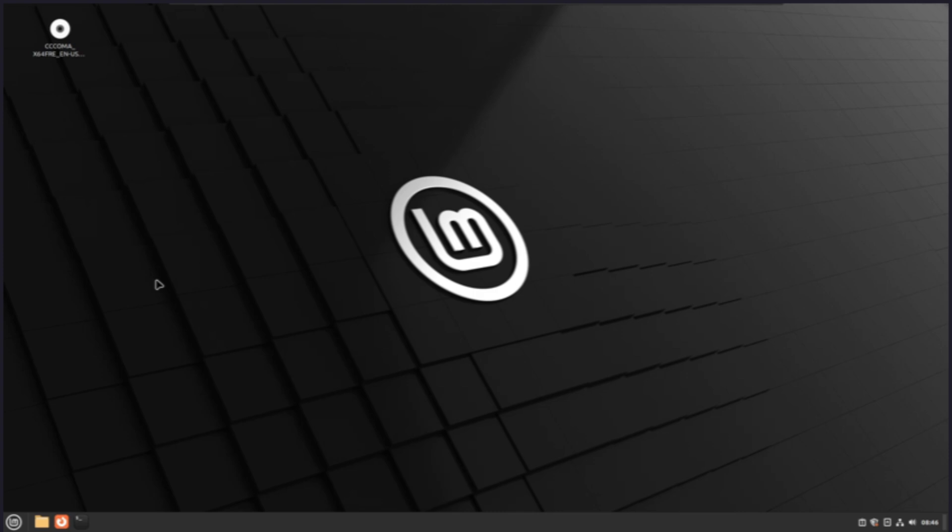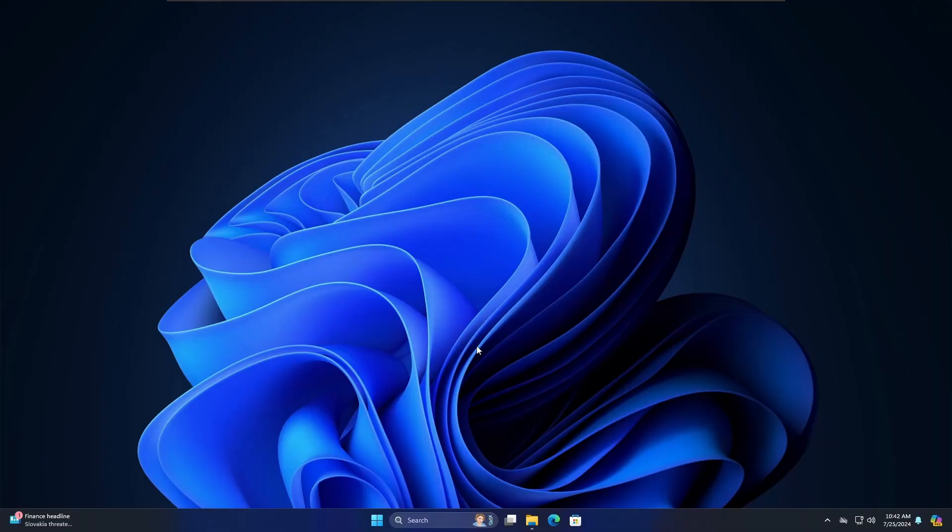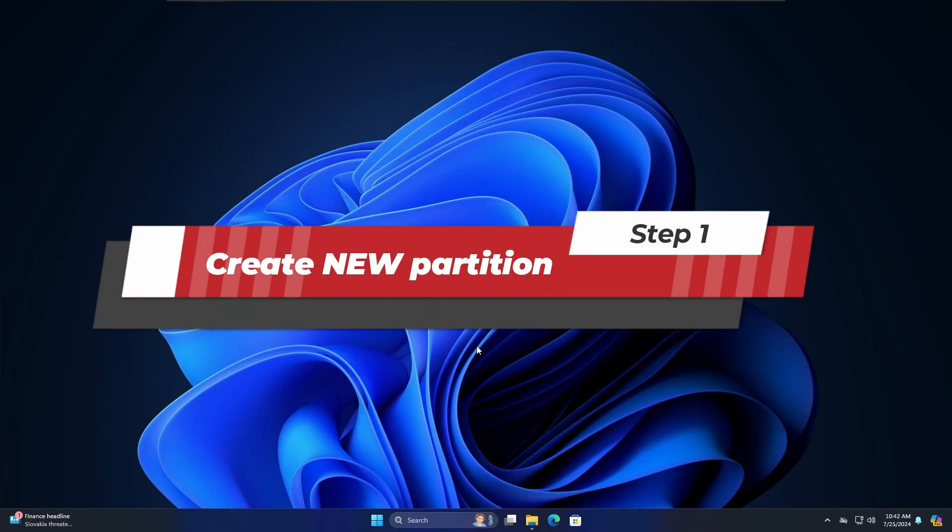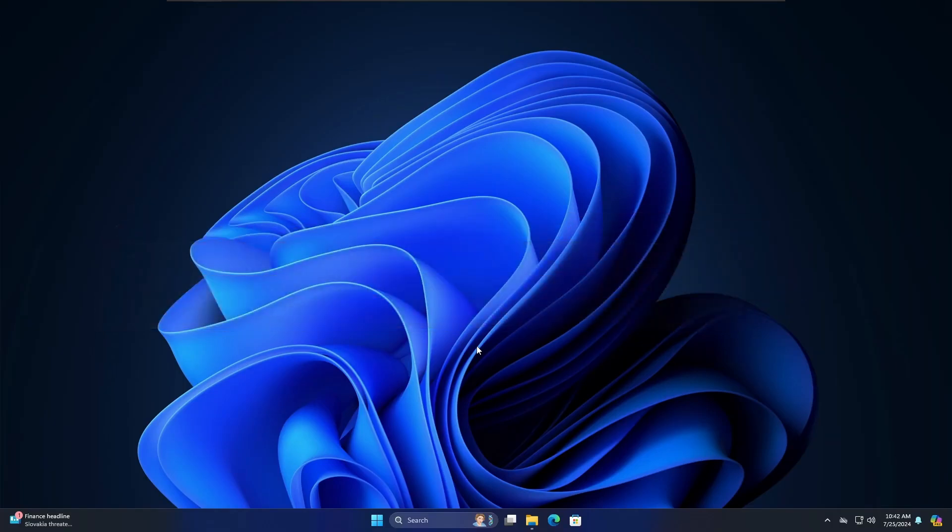The very first thing you will have to do is create a new partition for Linux Mint. I'm not recommending you to dual boot on the same partition because in the future it can create a lot of problems. If you want to remove the dual boot, you will not be able to properly do that. I always recommend that if you want to enjoy dual boot, not only with Linux Mint or with any other operating system, create a new partition.